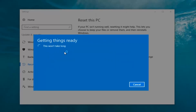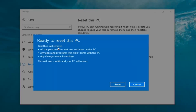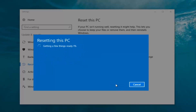It's a little misleading — it says 'This won't take long' but it will take a little bit of time. So just be patient. It should say 'Ready to reset this PC': resetting will remove all personal files and user accounts on this PC, any apps and programs that did not come with this PC, and any changes made to settings. This will take a while and your PC will restart. At this point click on the Reset button. It's going to say 'Getting a few things ready' — it will take a little bit of time, and there isn't really any user interaction required right now, so we're going to let this run.